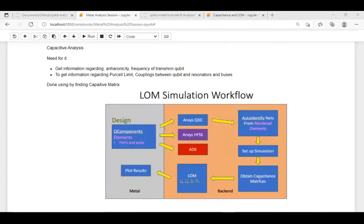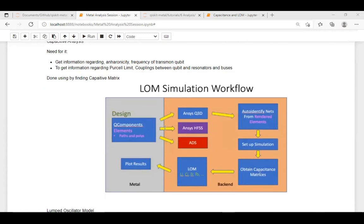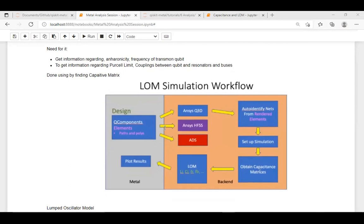Capacitance analysis gives information about the anharmonicity and frequency of the qubit. You also get information about the Purcell limit, which relates to the readout section where you have LC oscillator resonators and use parametric amplifiers to amplify signals. It also talks about how your resonators and buses are linked with each other.